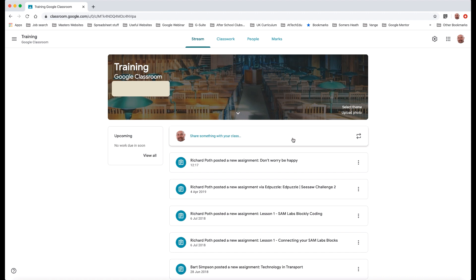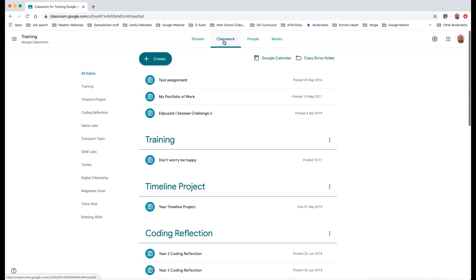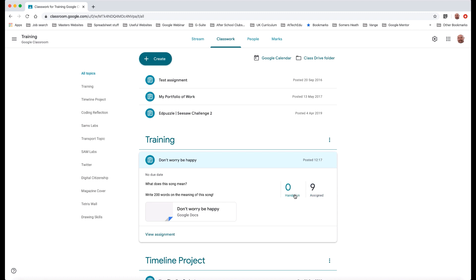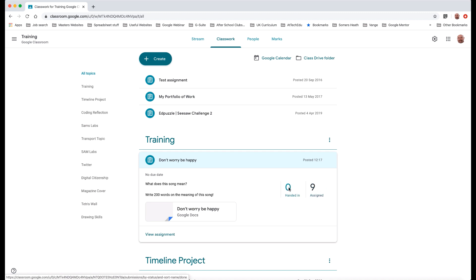Let's go to classwork where I can show you how you can do this privately. I've got a training assignment here so I'm going to click on this assignment and then I'm going to open up all of the students' work. The easiest way to do that is by clicking on one of these numbers here depending on whether children have actually handed in.